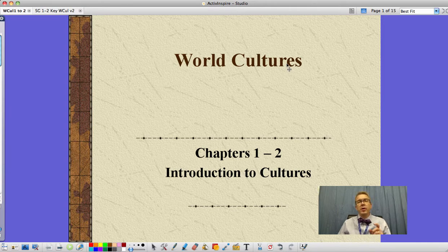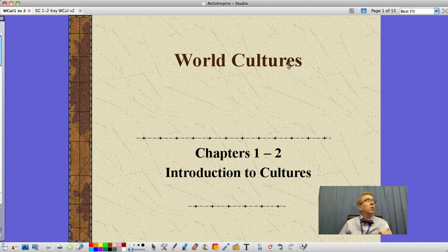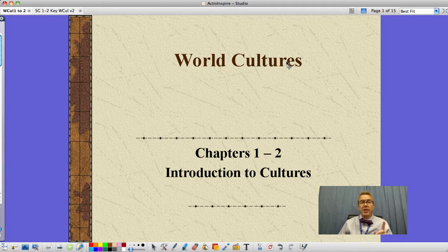But before we do, get your study guide out. I'll wait. Got it? Okay. Get your study guide out because we're going to go through a lot of things on the study guide, so if you've got that out, fill them out as I go along.